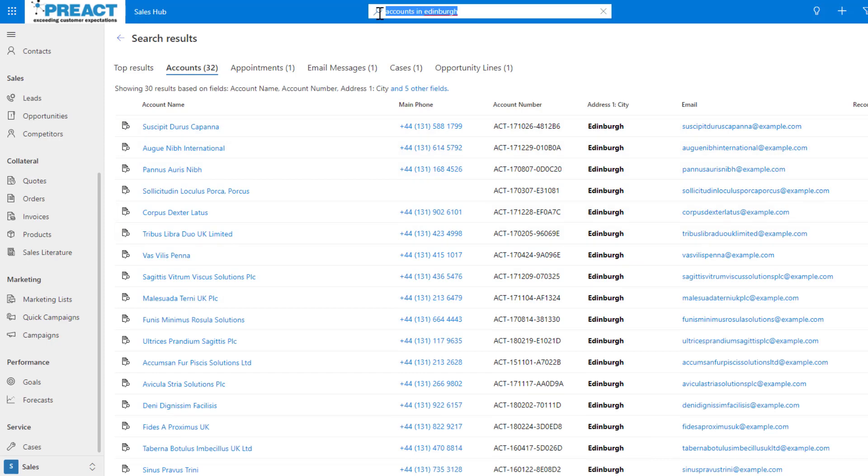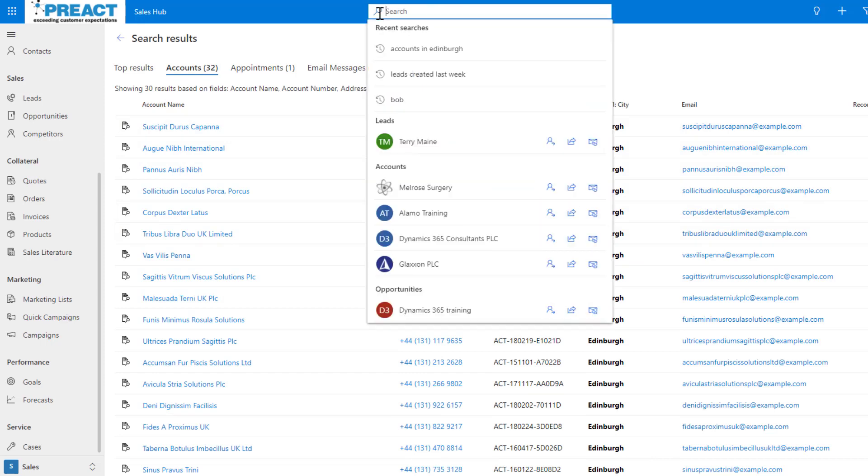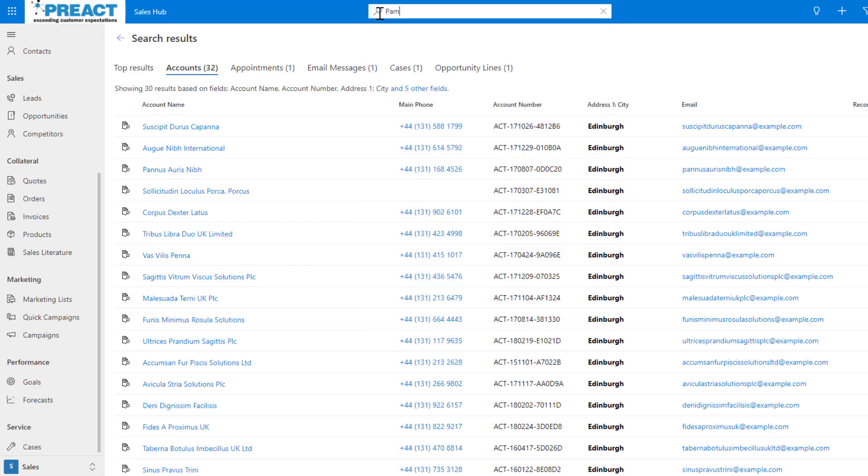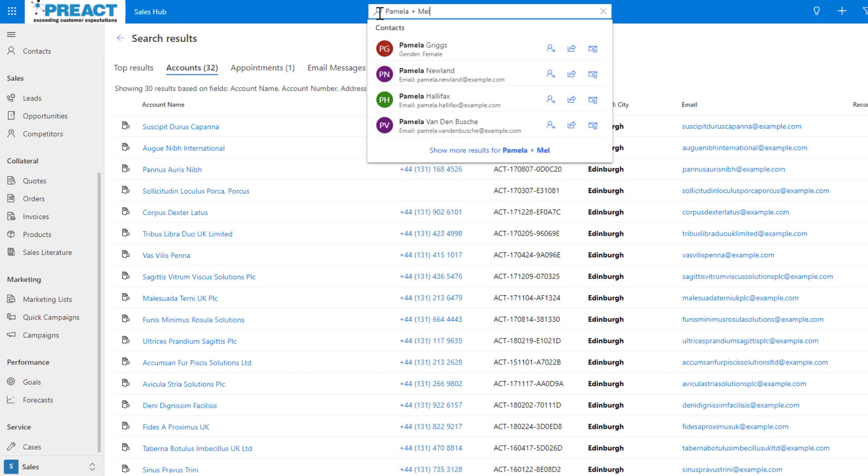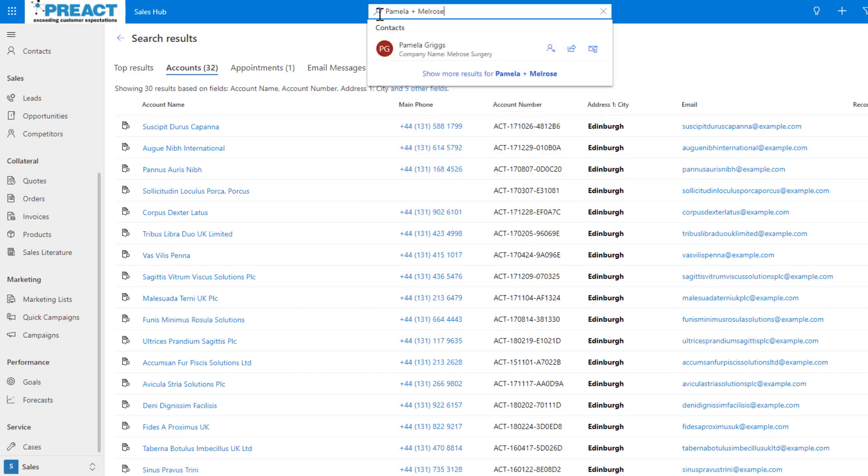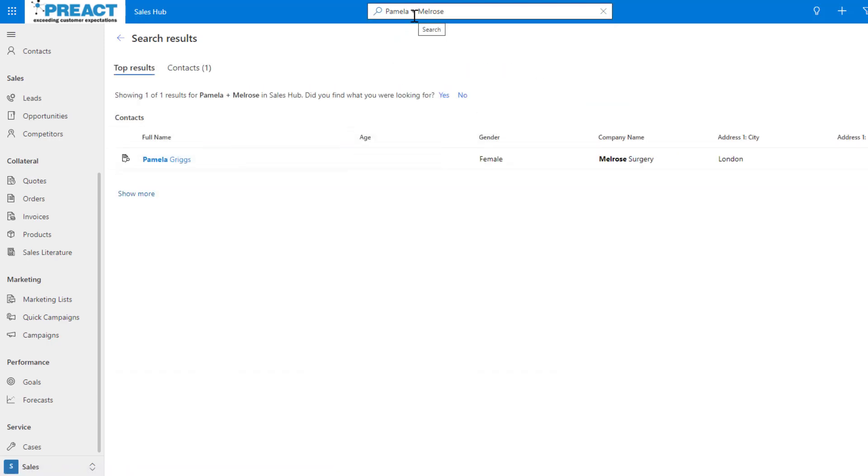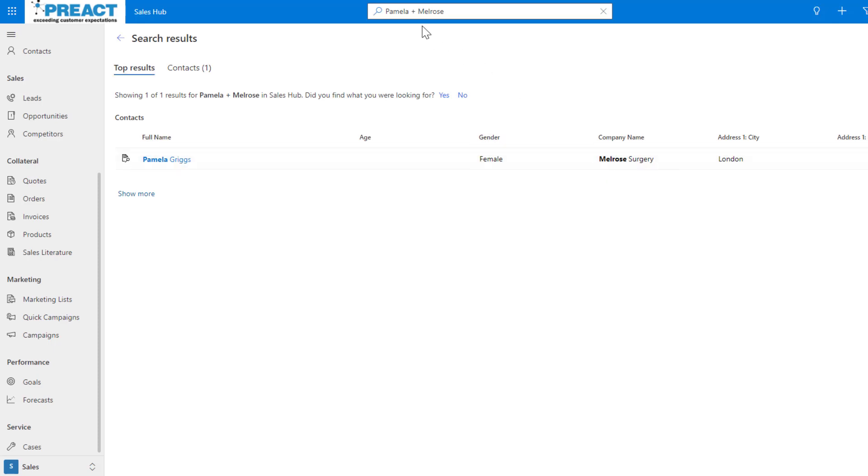This is one of the more powerful ones we've now got - the Boolean operators. What we can do, I could say, I know I've got a lady called Pamela who works at a company called Melrose Surgery. So I can go Pamela plus Melrose. The plus sign is basically the Boolean for AND. So I'm saying Pamela and Melrose, very similar to how you do your advanced finds, and it's returning Pamela Griggs who we know works at Melrose Surgery.